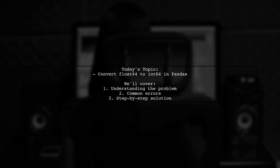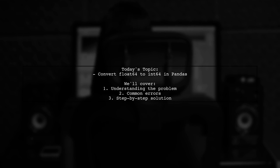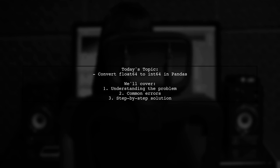One of our viewers has a question about converting a column from float64 to int64 in a Pandas data frame. They attempted to use the astype function, but ran into a name error. Let's dive into the details and find out how to resolve this.